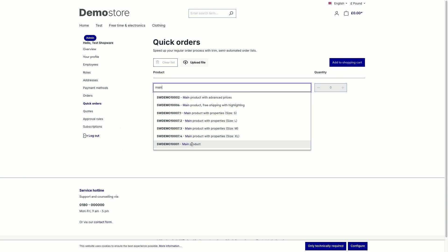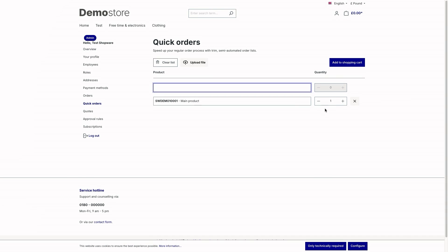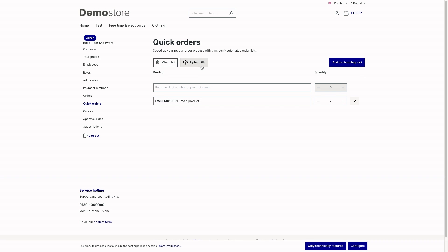You can delete it again and try the thing with the name. This works fine as well. So after setting the quantity, you can just click on add to shopping cart to add the product to the cart. If you want to, you can also clear the list again with this button or you can upload a quick order file.